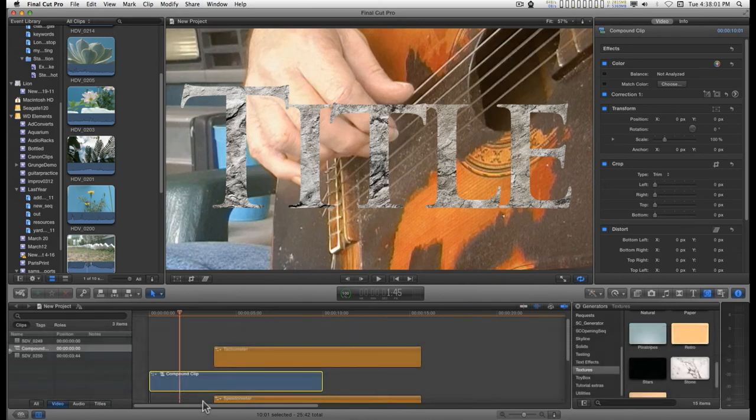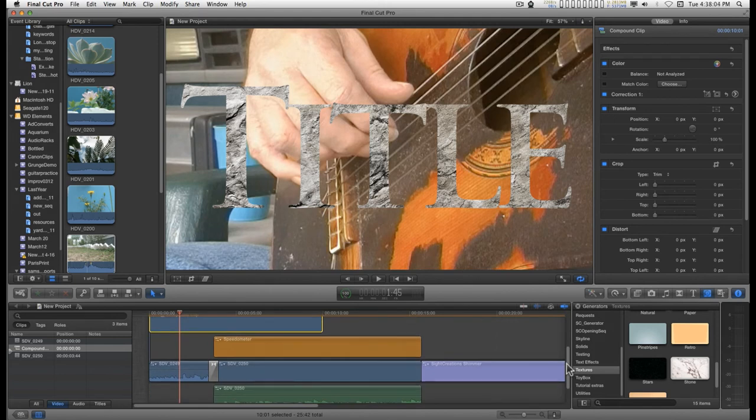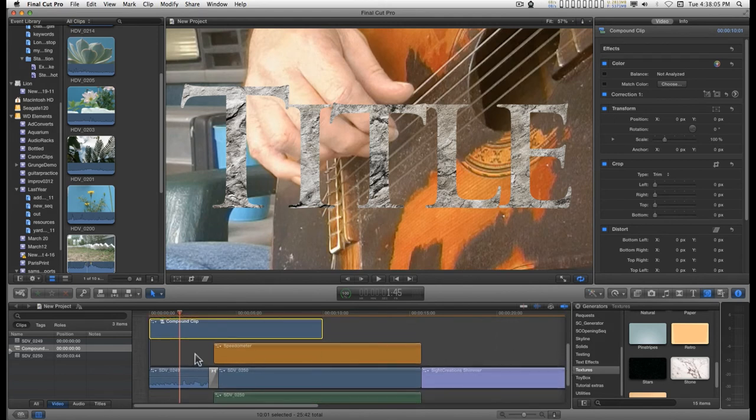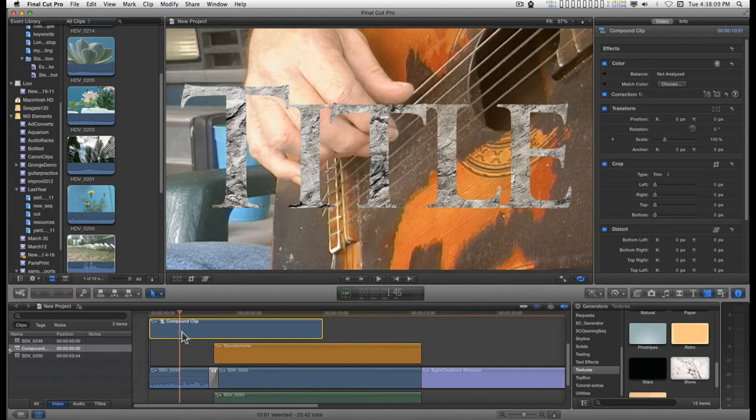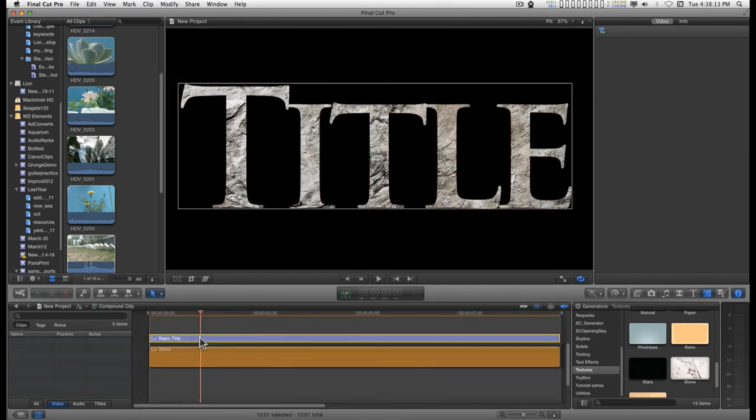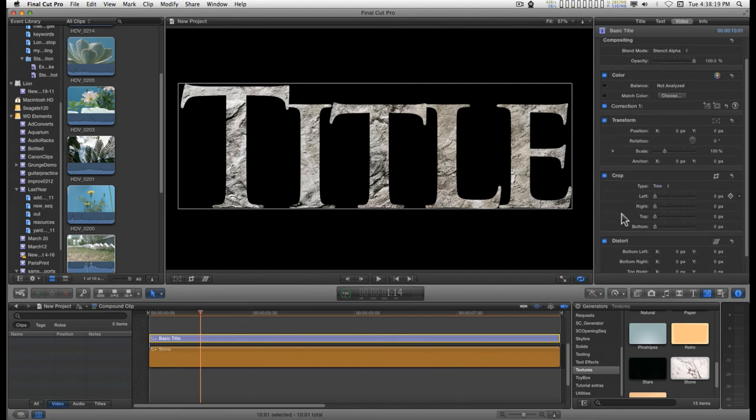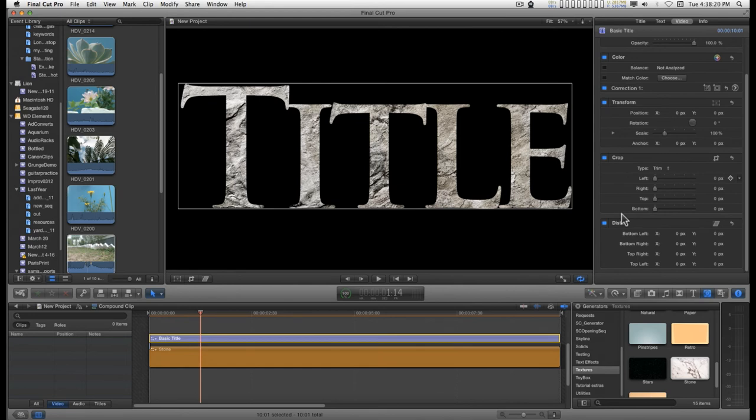Now you have a nice little title for your storyline. You can go in, double click on the compound clip, and you can go in and make changes to either one of these. You can add more media if you want. You can do whatever you want inside the compound clip.